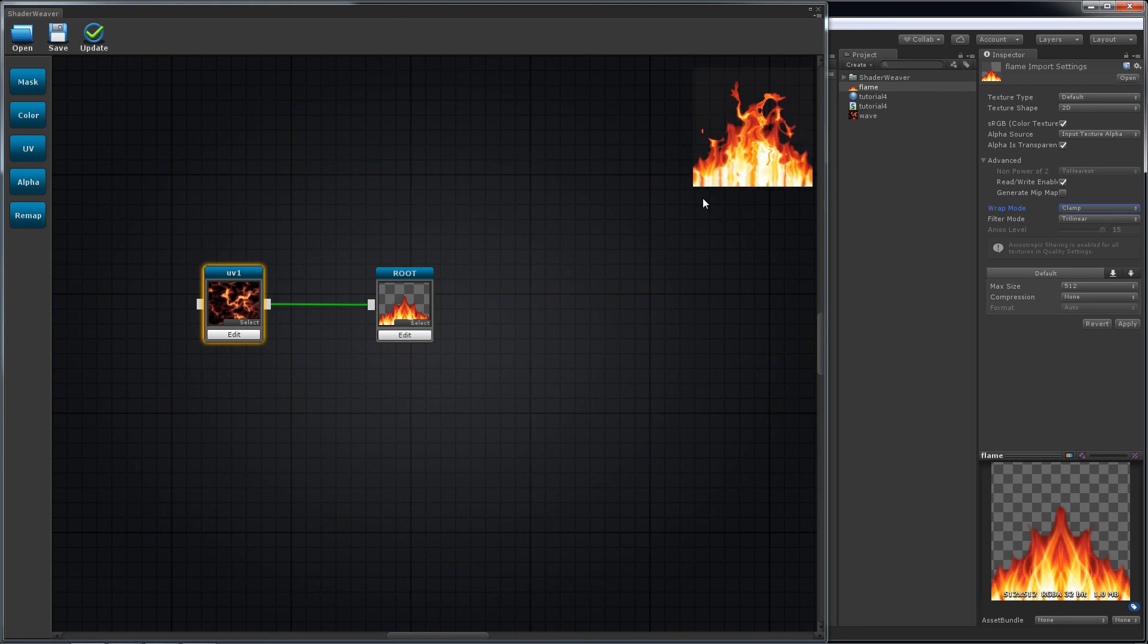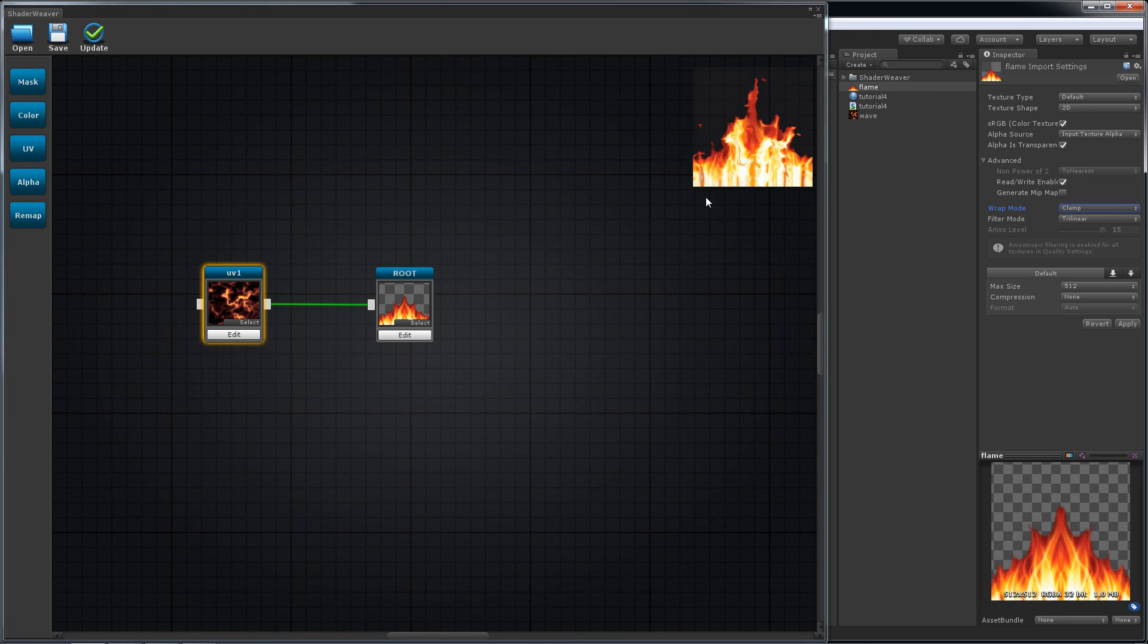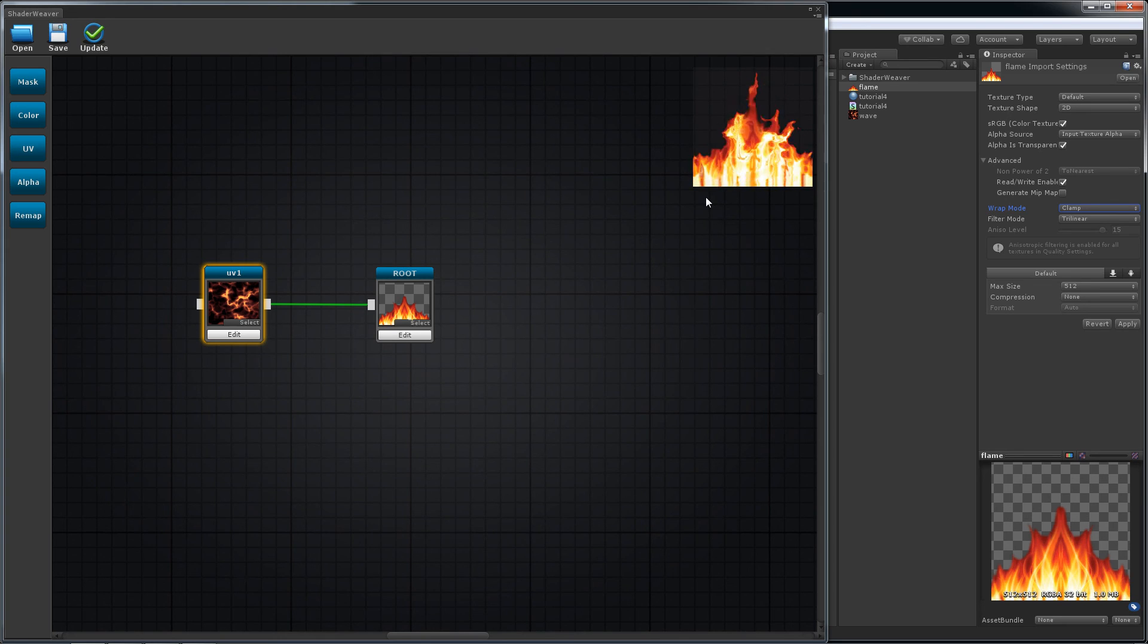That's it. This kind of effect is usually called distortion. Thank you for watching.